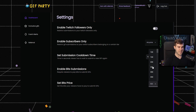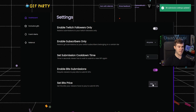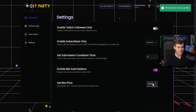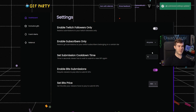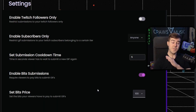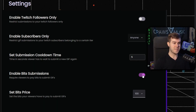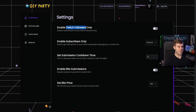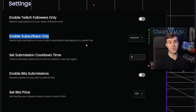You can set the bits price with a dropdown menu, starting with 100 as the smallest or going all the way up to $100. I'm going to keep it at 100 bits. If you don't want people to pay bits, you can simply disable this, and then Twitch followers or certain tier subscribers will be able to play gifts on your stream for free.